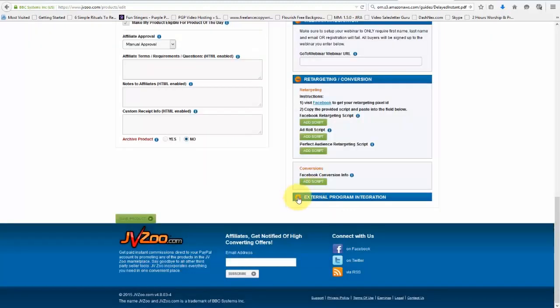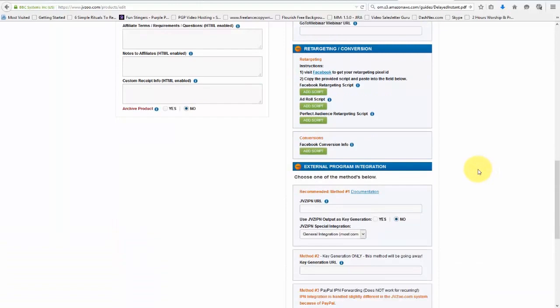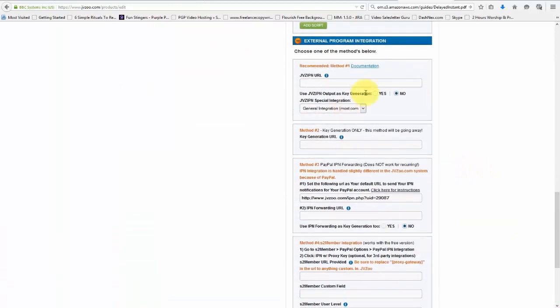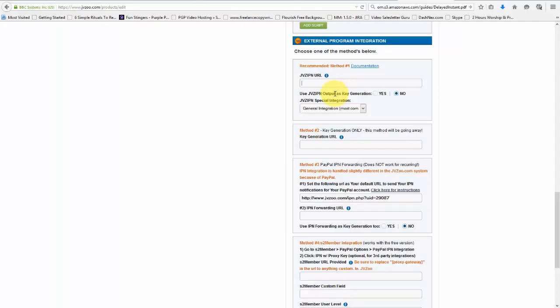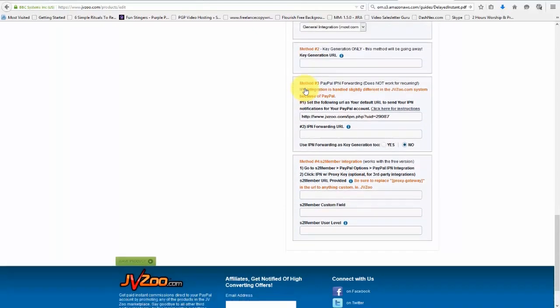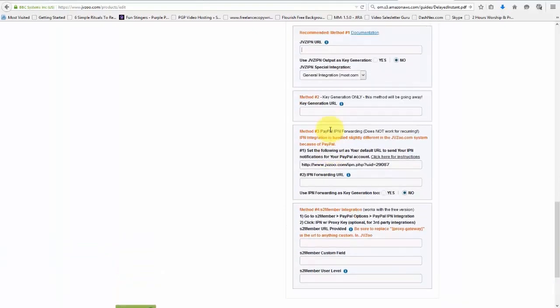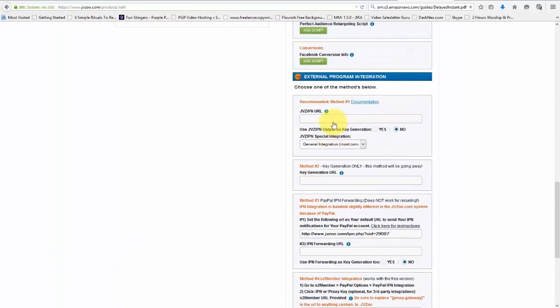And if you have any external program integration, you want to put that information right in here. So some people like to pass parameters to their membership area and things like that. So this is one way of doing that. Like some people use wishlist member and they like for JVZoo to help them automatically create the username and login. And this helps to protect from pirates and download these and things like that. So this is where you would do that and add any other customization that you possibly could that JVZoo would allow.